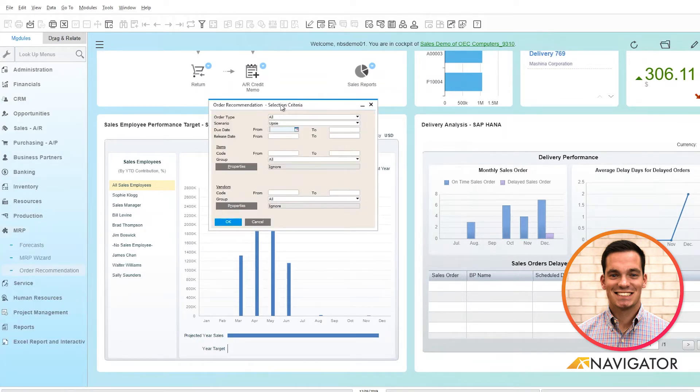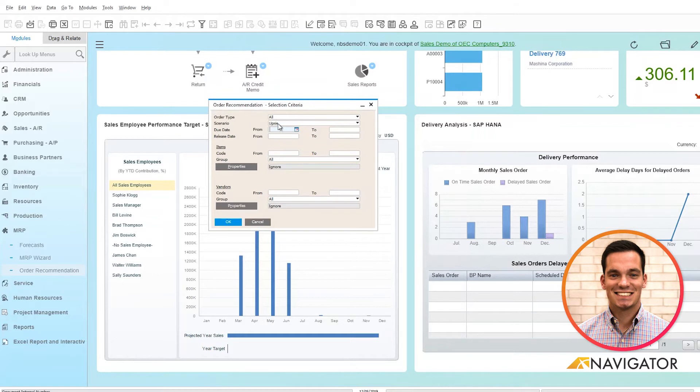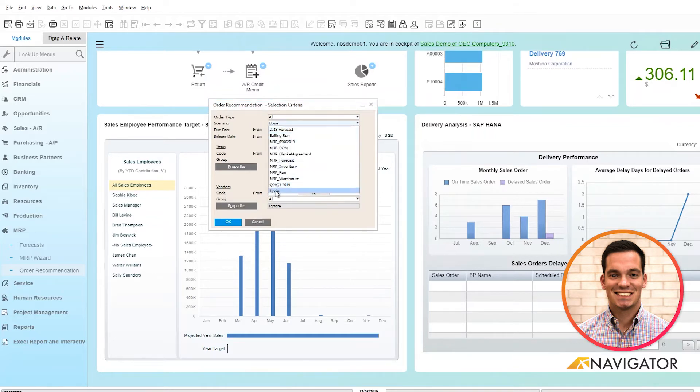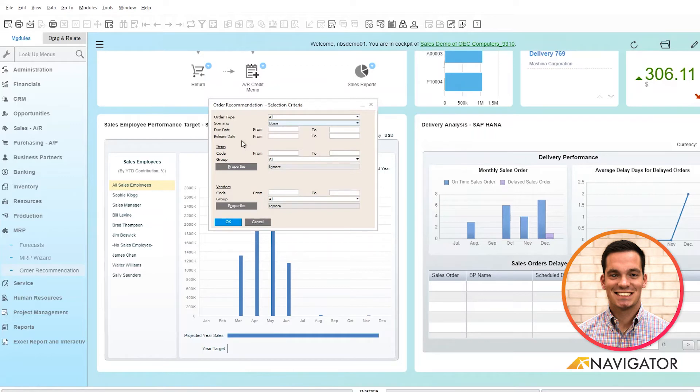The selection criteria for the order recommendations populates and here we can choose the scenario that we created from the MRP forecast. We can see here from the drop down I'm going to choose my UPSI from the UPSI kit scenario I created.